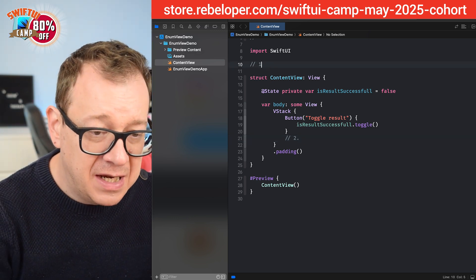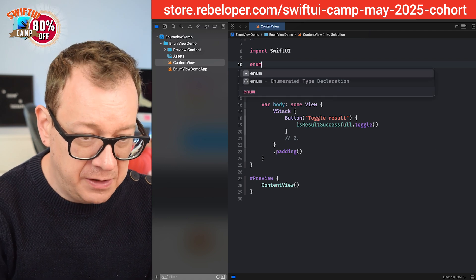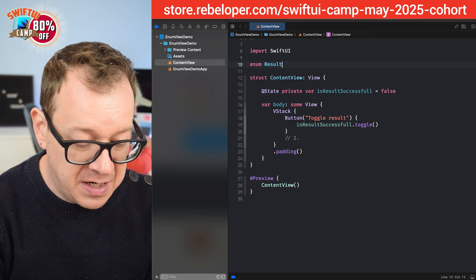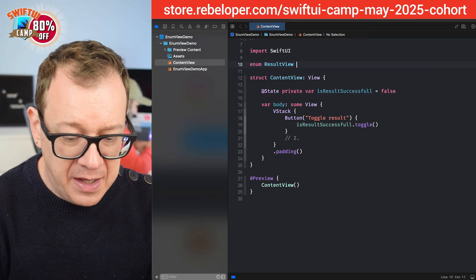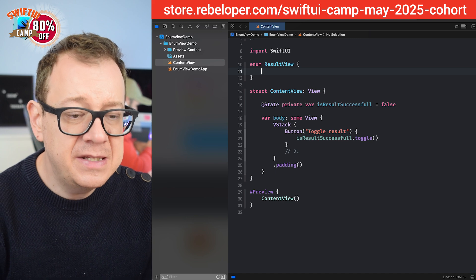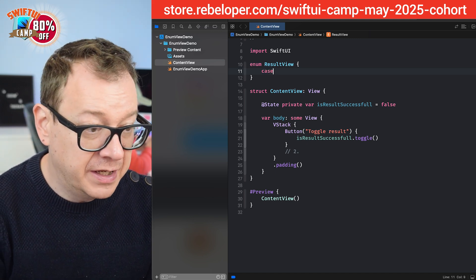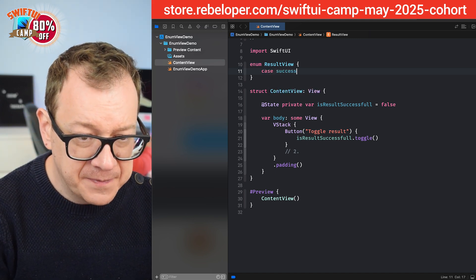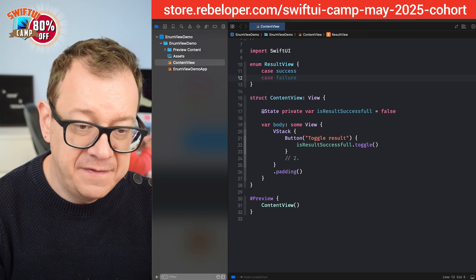So first things first let's create our enum. So here we go. It's a result view and let's just have two cases right over here case success and then case failure.